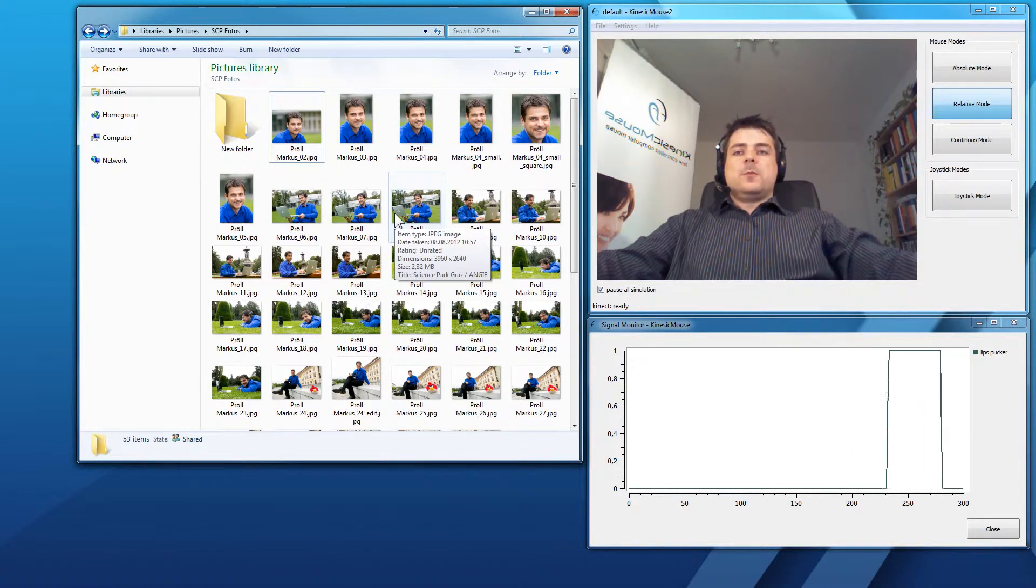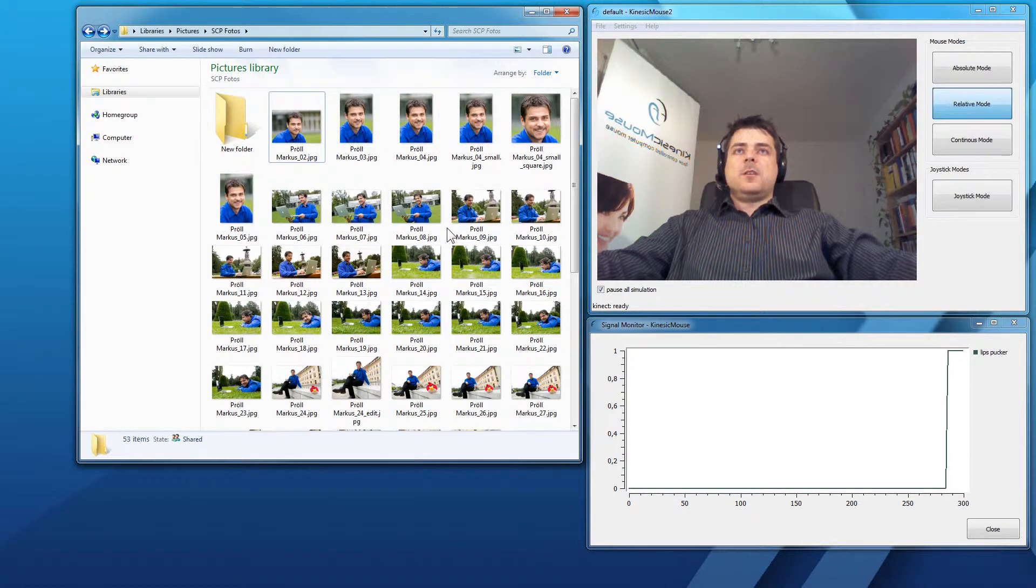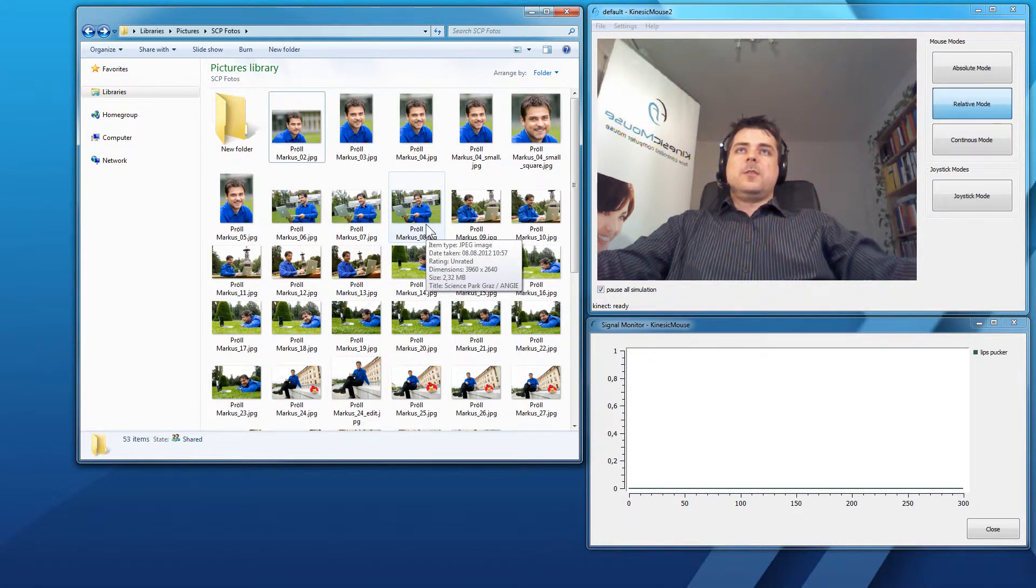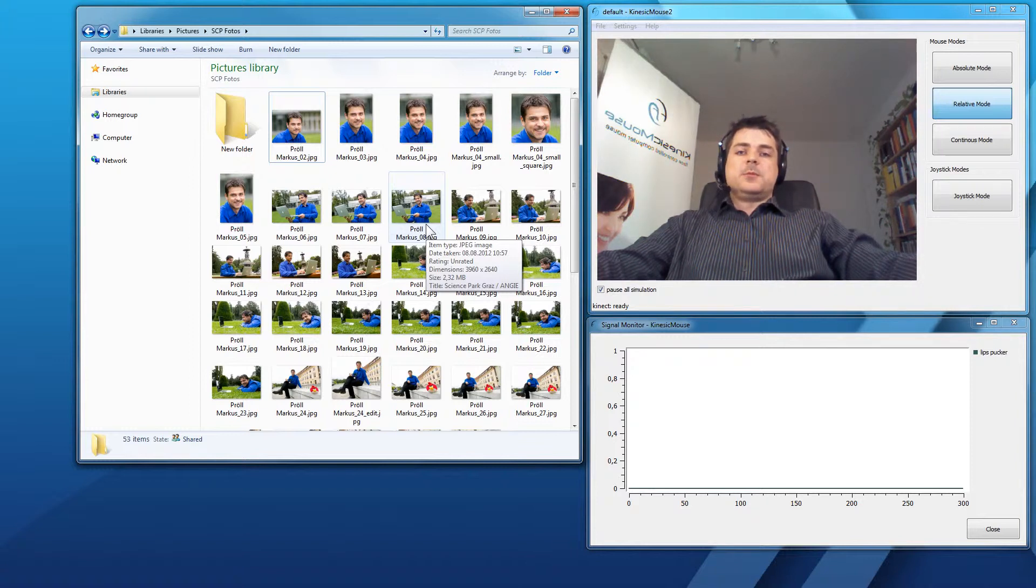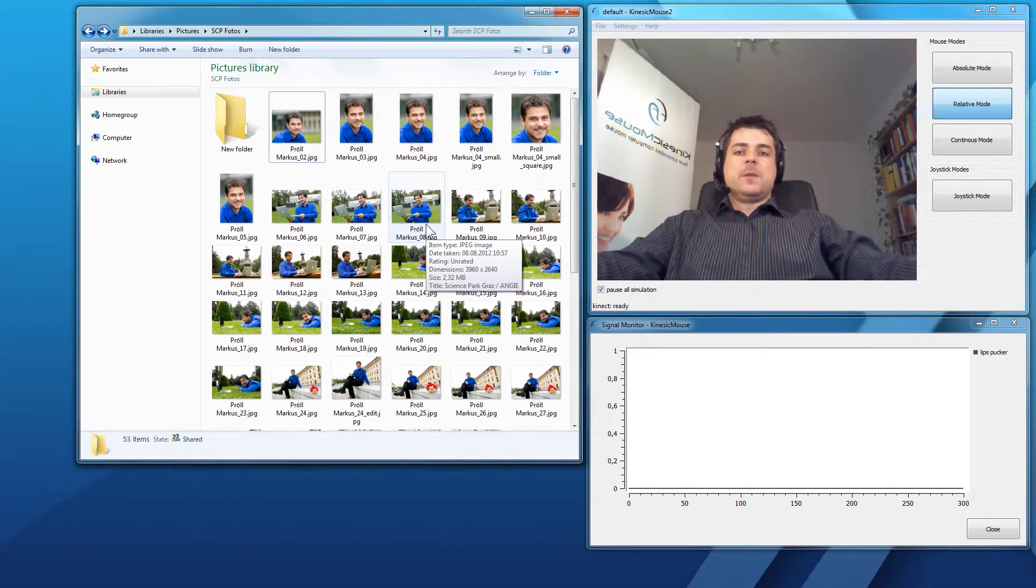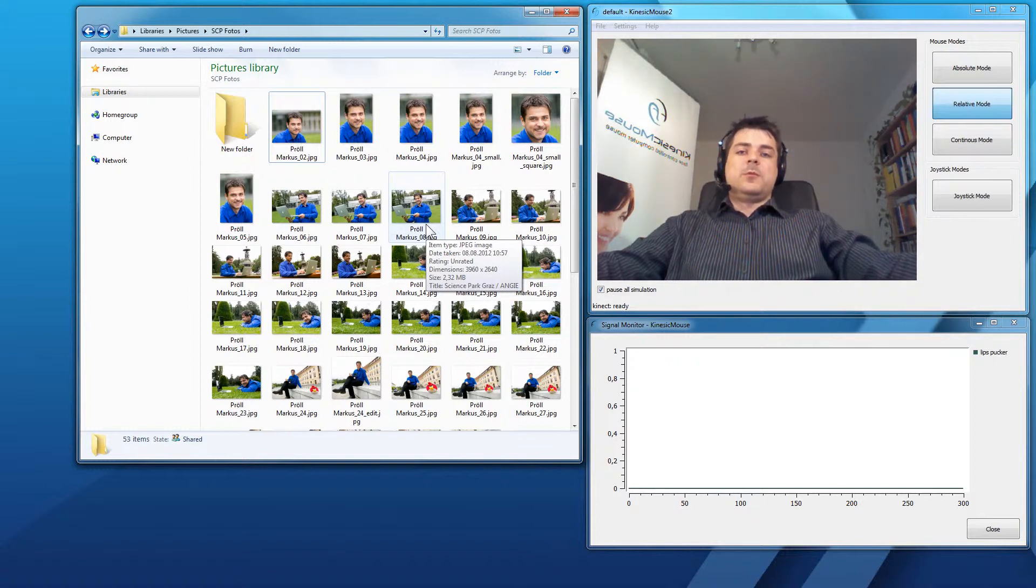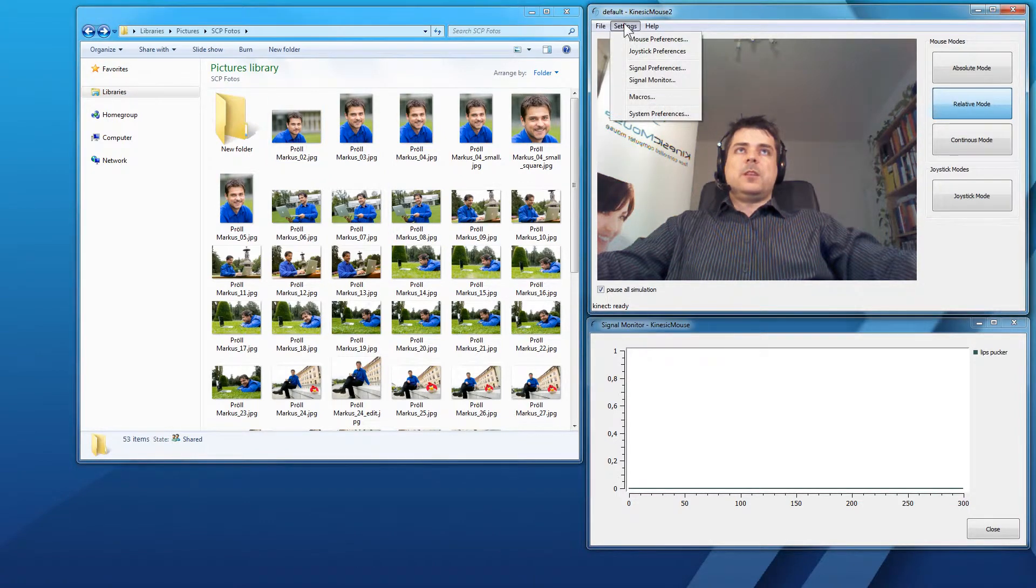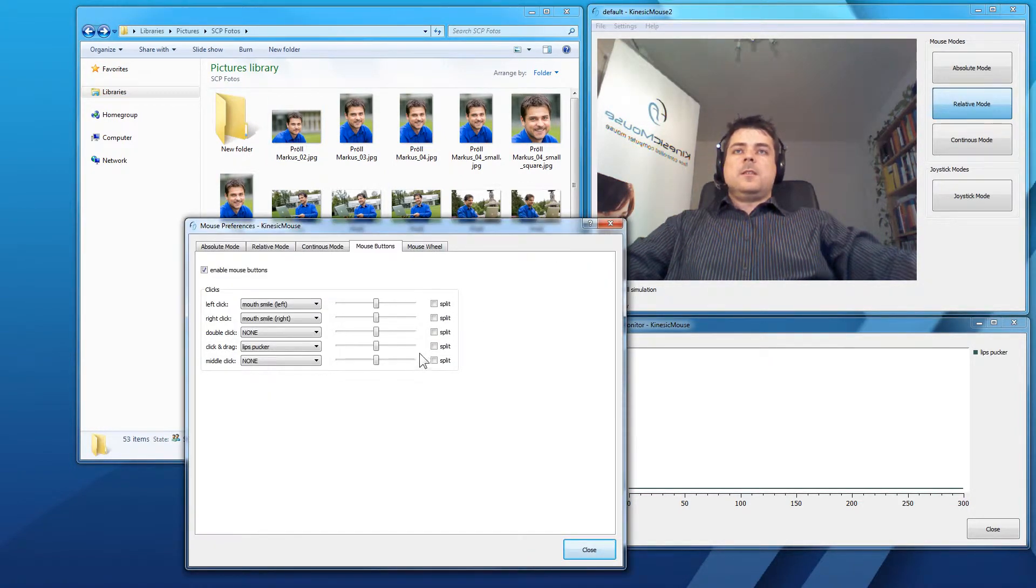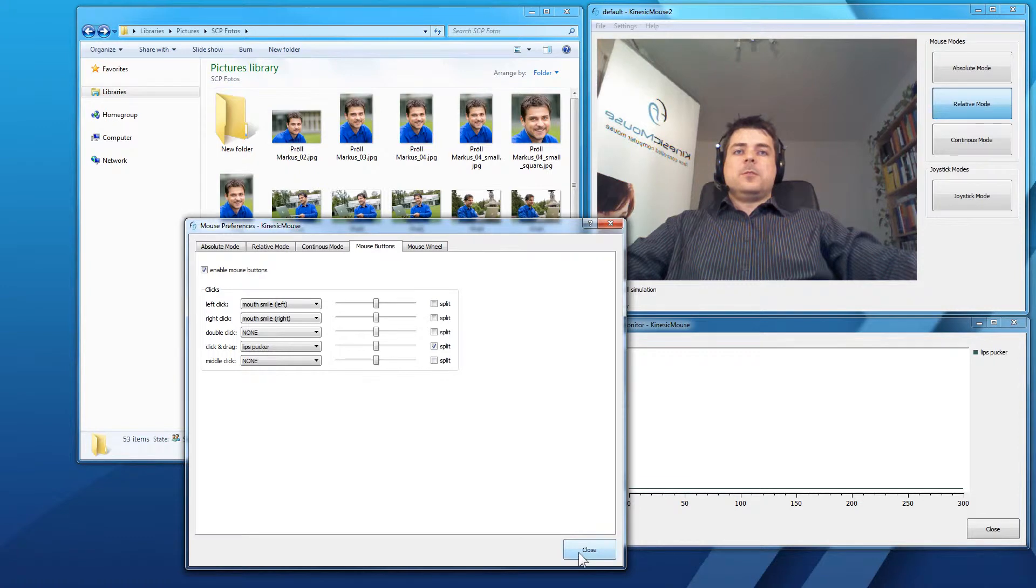So, if I'm not that confident with the lips pucking or I have to do it for a longer way, there is actually a second option where you have to perform the facial expression twice. One time to hold down the mouse button and the second time to release it. If you want this, you can go to settings, mouse preferences and set the split checkmark here at the click and drag.